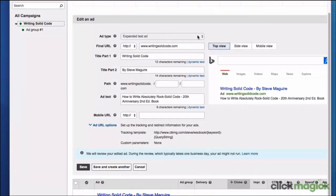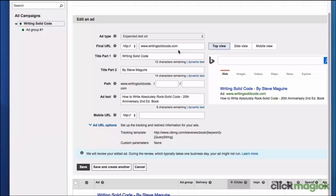Here you can see now we have the expanded ad type. We have our final URL. This is in a different position than it was in the other ad, but it's still the same thing. The final URL is where the ad is going to finally end up.